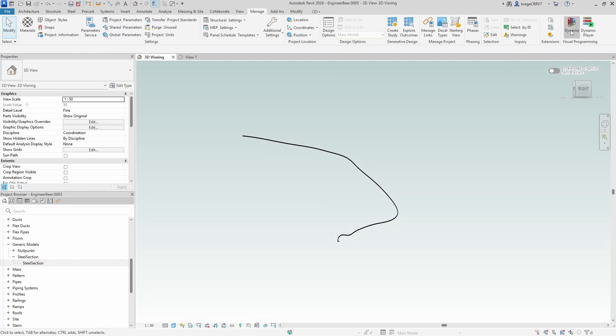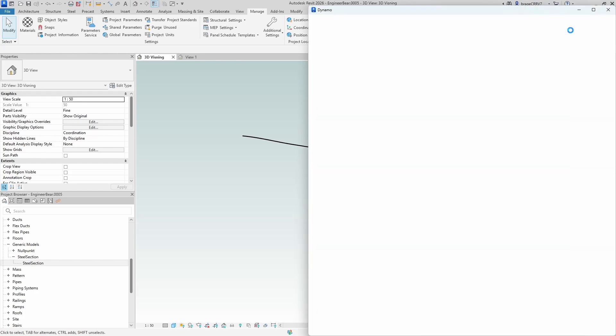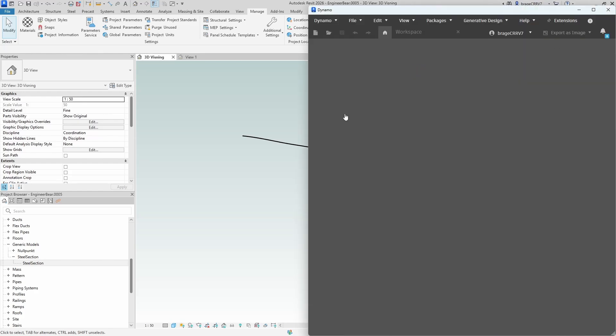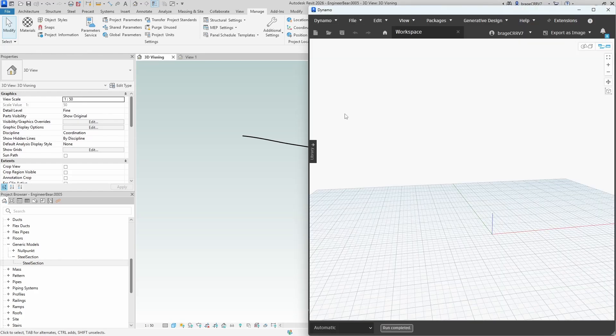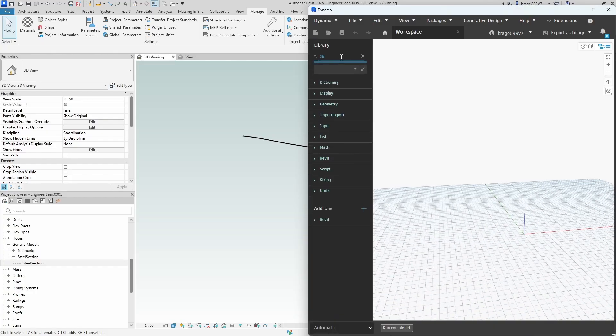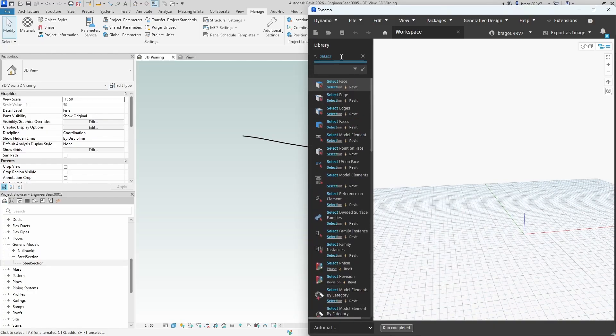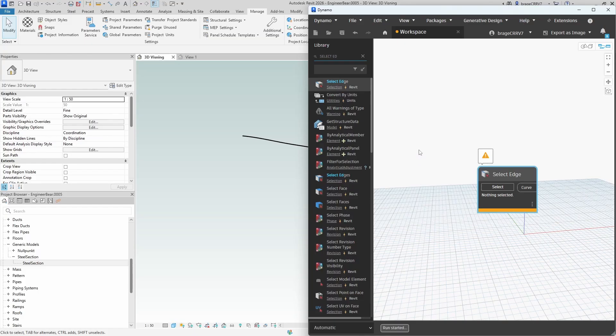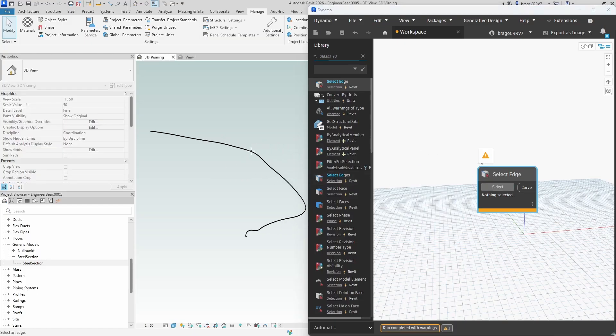Open up Dynamo and start developing. In our case we have the curved line and would like to select it with the select edge node. Just press select, then go back to Revit and select the desired edge.